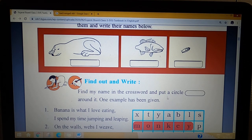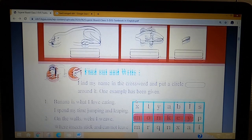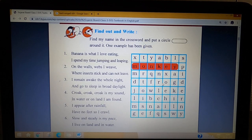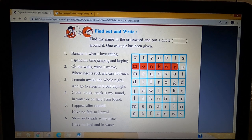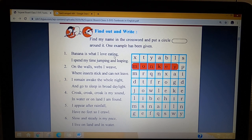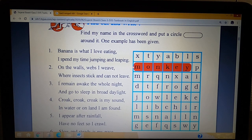Find my name in the crossword and put a circle around it. One example has been given. Students, here is a puzzle. I will explain the first clue: banana is what I love eating. It is an animal which jumps and leaps. I spend my time having fun, eating and eating. Which animal is this? The answer is monkey.